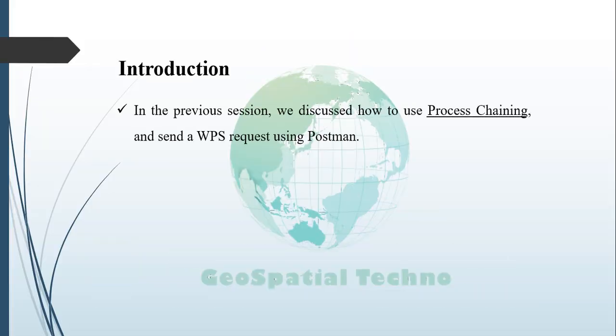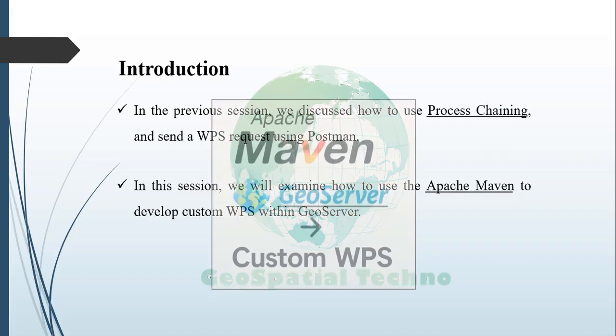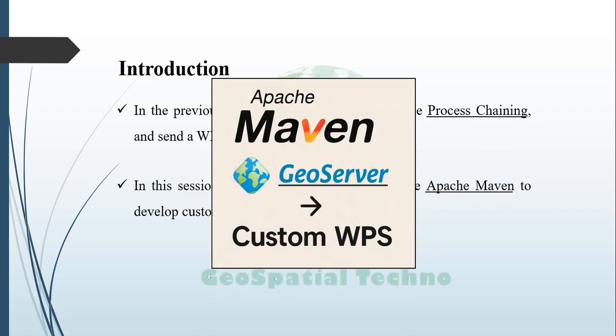In the previous session, we discussed in detail how to use process chaining and send a WPS request using Postman. In this session, we will delve into the details of using Apache Maven to develop custom web processing services, or WPS, within GeoServer. For more information, watch the rest of this video.